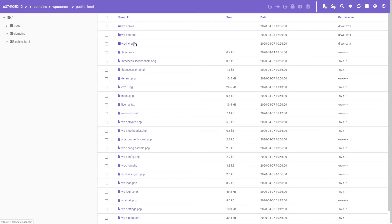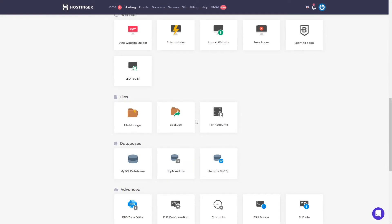Here you will find plugins, themes, and WordPress files. You can download plugins, upload them, delete them, or basically delete all your files. That's how you can access your files. We can go back to the dashboard — and also in the files section you can do backups of all your files.